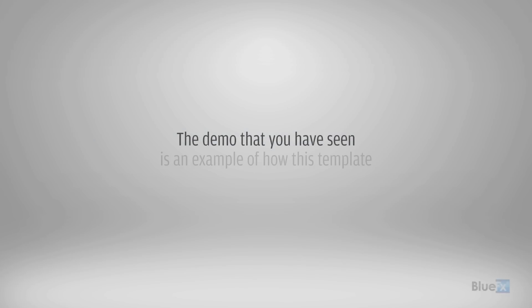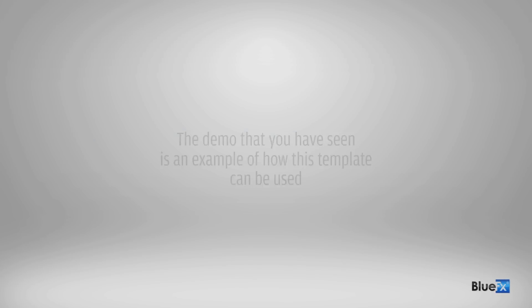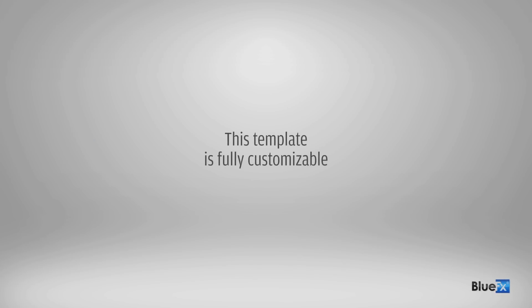The demo that you have seen is an example of how this template can be used. This template is fully customizable.